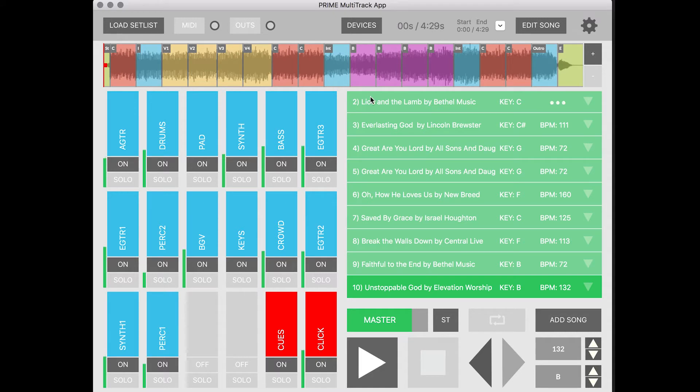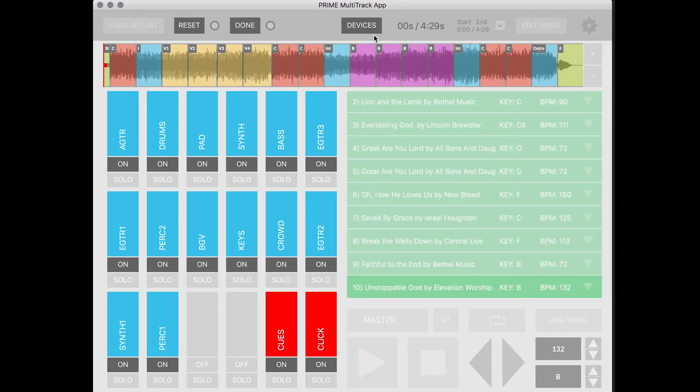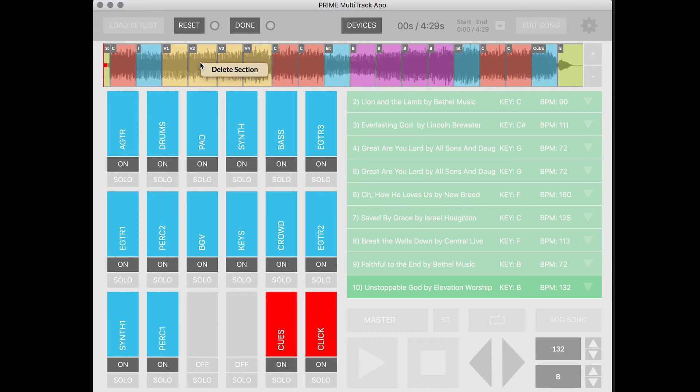Let's make a few more changes. I'm going to go to edit song, edit arrangement and there's a bunch of verses here. If you want to get rid of a section you just right click and go to delete section.